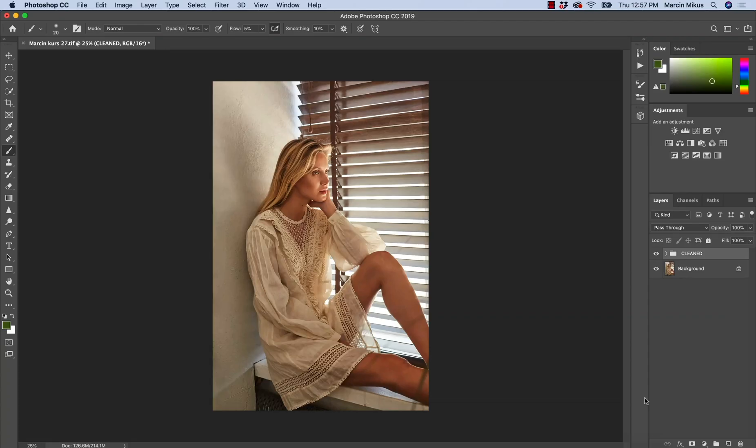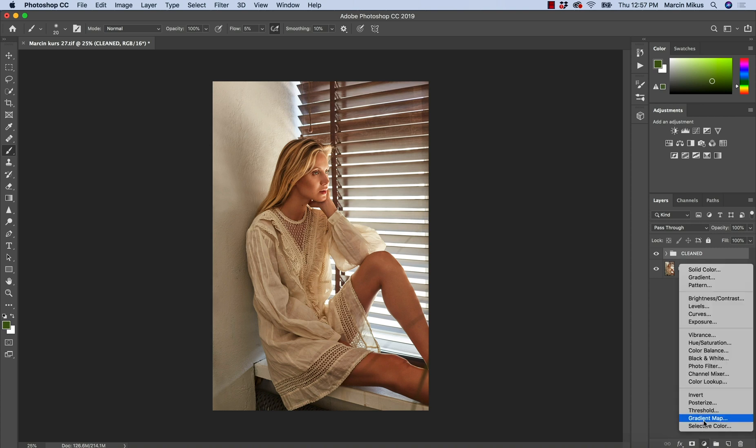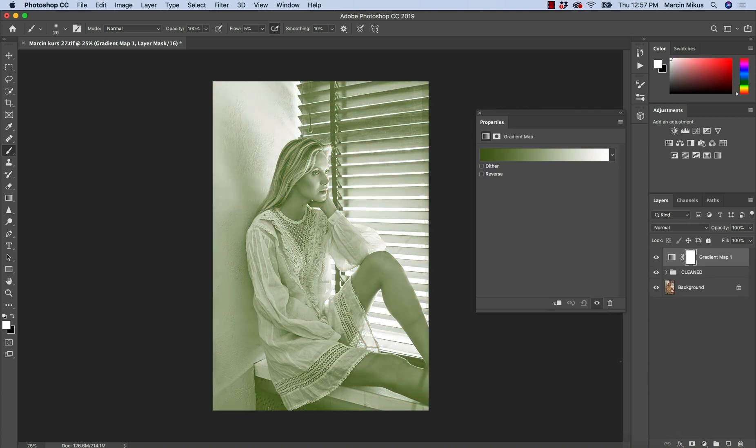In this lesson I will tell you a few things about gradient map adjustment layer and I will also tell you my own opinion about the usage of gradient map during the color grading. So let's open the gradient map and let's see what we have here.